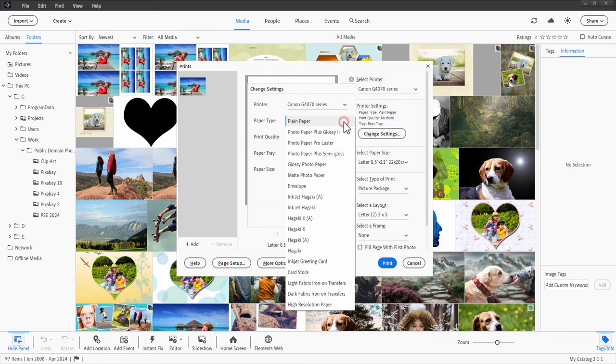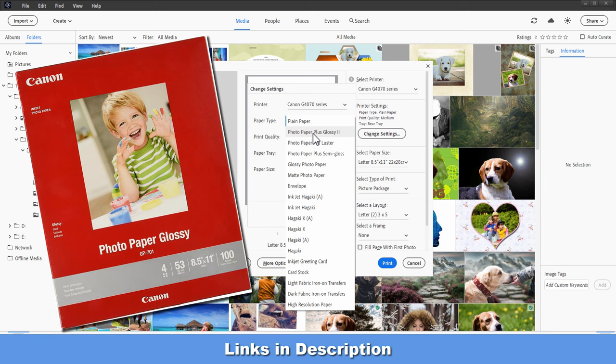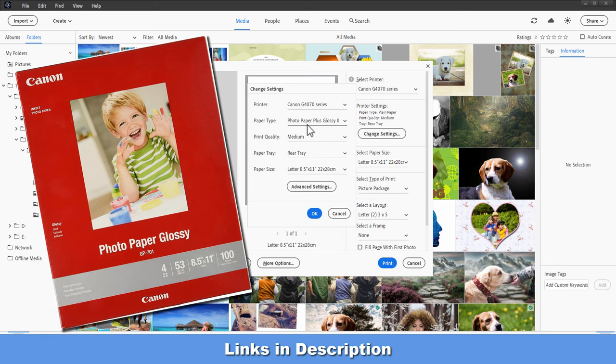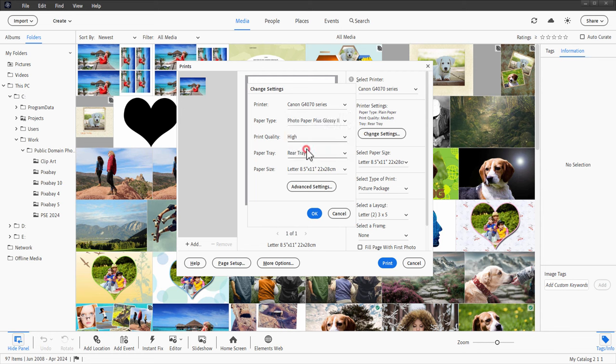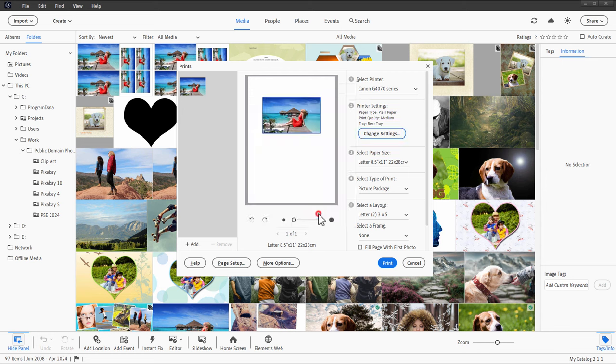I always recommend if you are doing a final print, go for the glossy photo paper. You get a much, much better result here. And I'll set this at high quality as well. That's on the rear tray on my printer. So that's okay. Paper size. This is going to be your standard 8.5 by 11 right there.